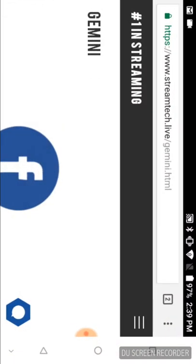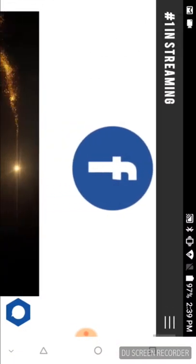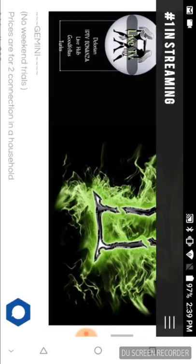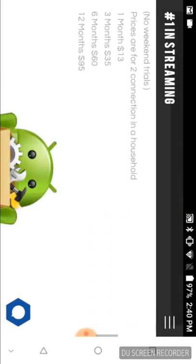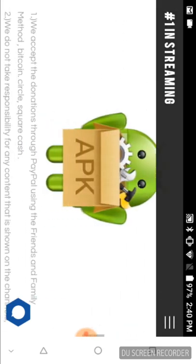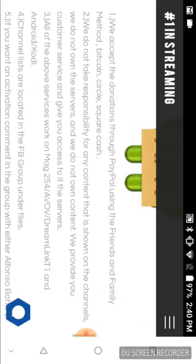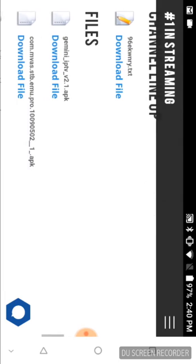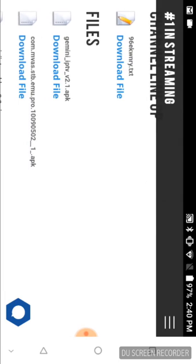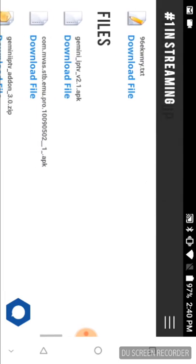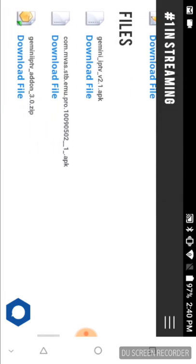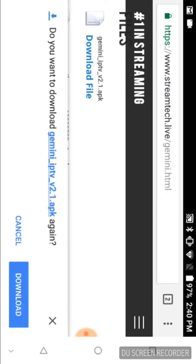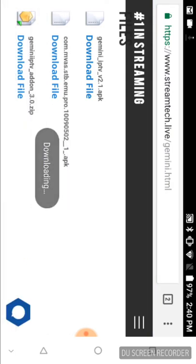I'm going to flip my phone over to see if we can do this in landscape mode for YouTube purposes. As you scroll down, you'll see the pricing and all of this. Where it says File, the very first one says Gemini IPTV version 2.1 APK. You're going to click on this to download.